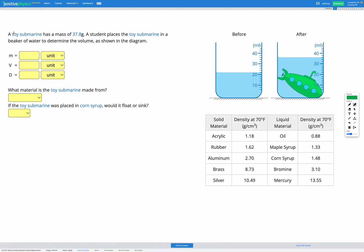In this question we have a toy submarine and we're given the mass of the submarine at 37.8 grams. The submarine is then placed in a beaker of water to determine the volume. In the diagram we see a before diagram showing some water in a beaker and an after diagram showing the same water in a beaker but now an object, the toy submarine, has also been placed in the beaker.